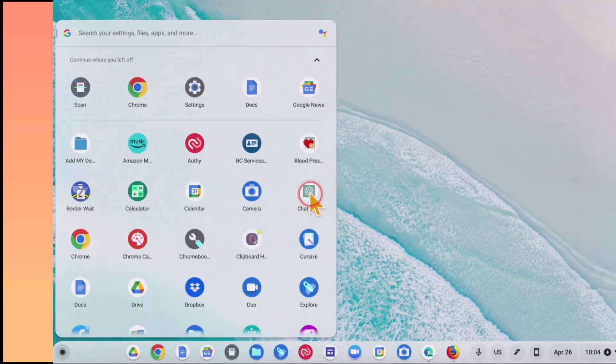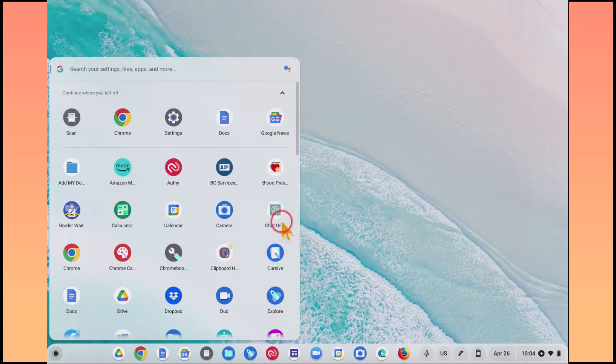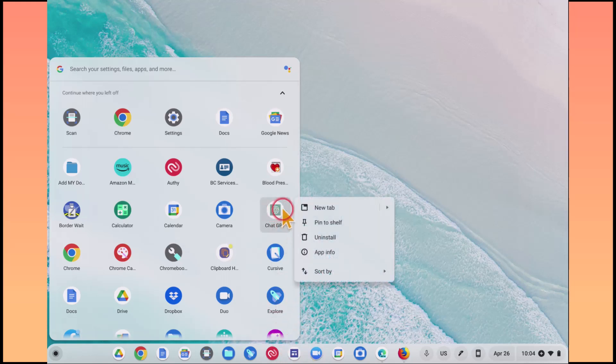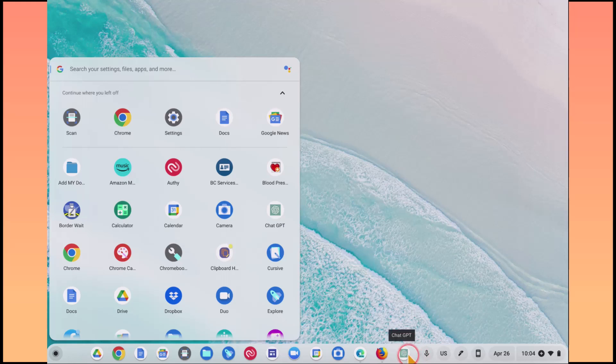So what we're going to do is pin this to our shelf because I use it all the time. So I want to pin it right to our shelf down here. We'll just right-click on it, and it says pin to shelf. And now we have a ChatGPT button pinned to the shelf of our Chromebook.